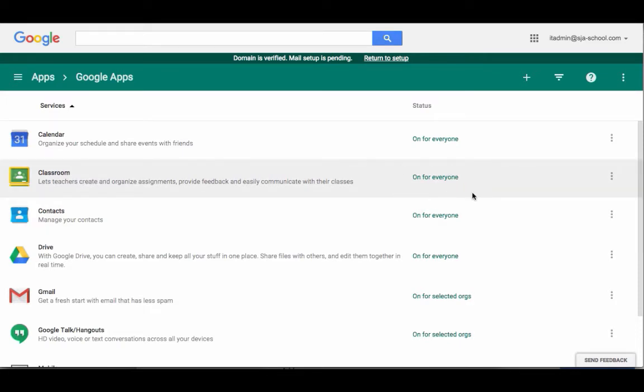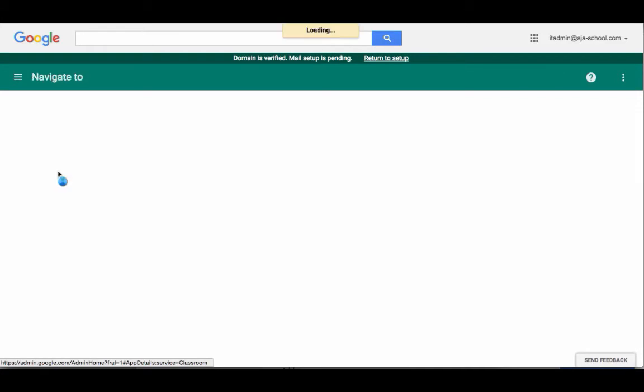First, you need to make sure if you haven't used it yet that it's already on. I'm going to go into Classroom.